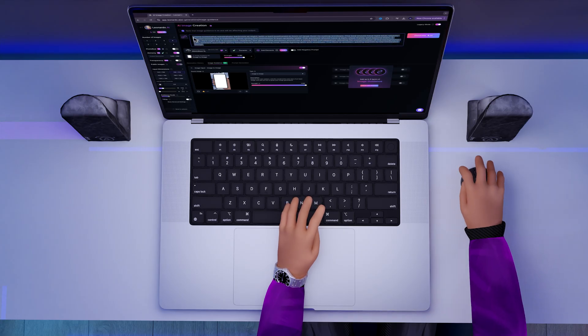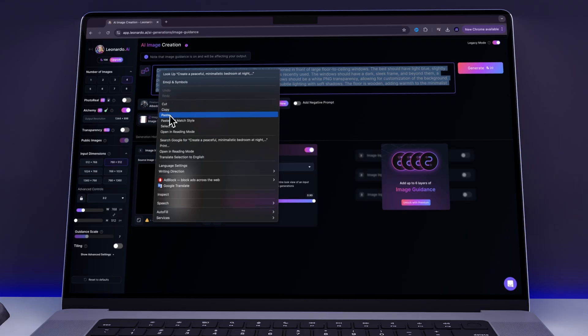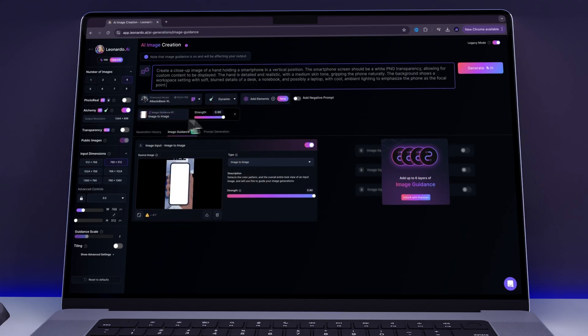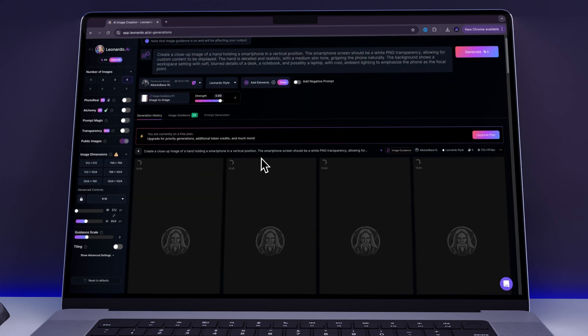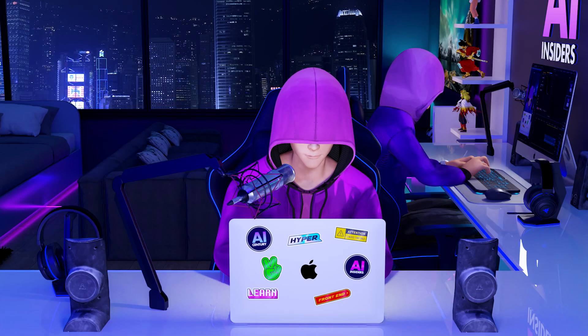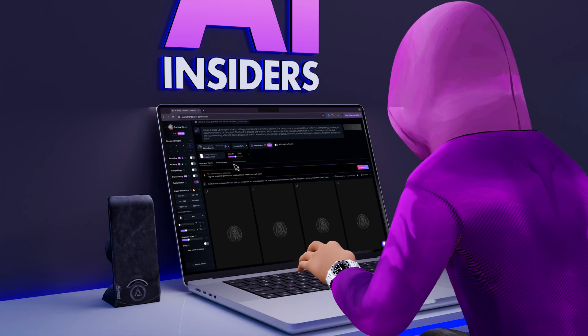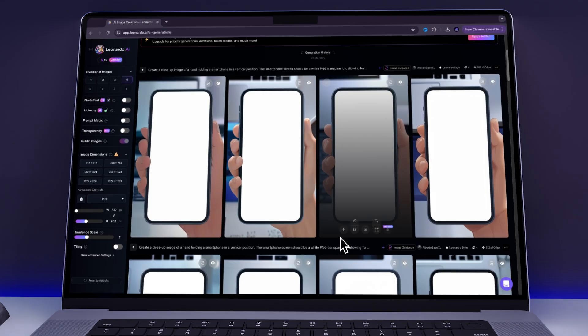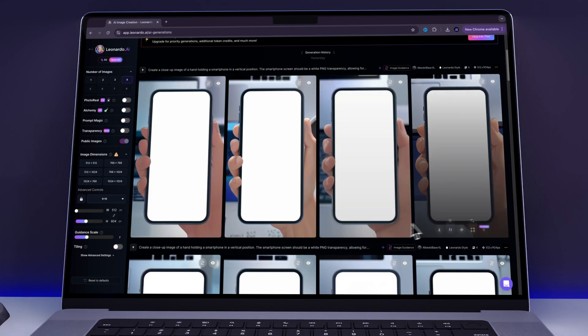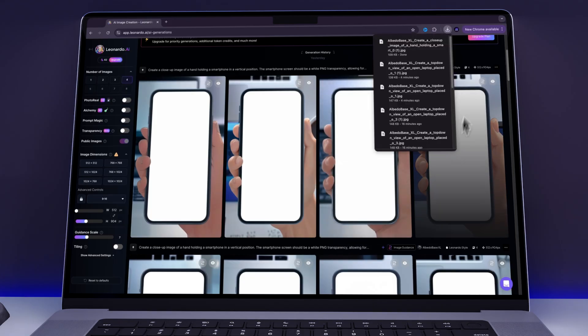I then typed in my prompt, you can pause the video or check the video's bio. I also decided to tweak the strength a bit in order to get more varied results. So I clicked Generate and these were the results Leonardo gave me. I then downloaded the one that looked best.